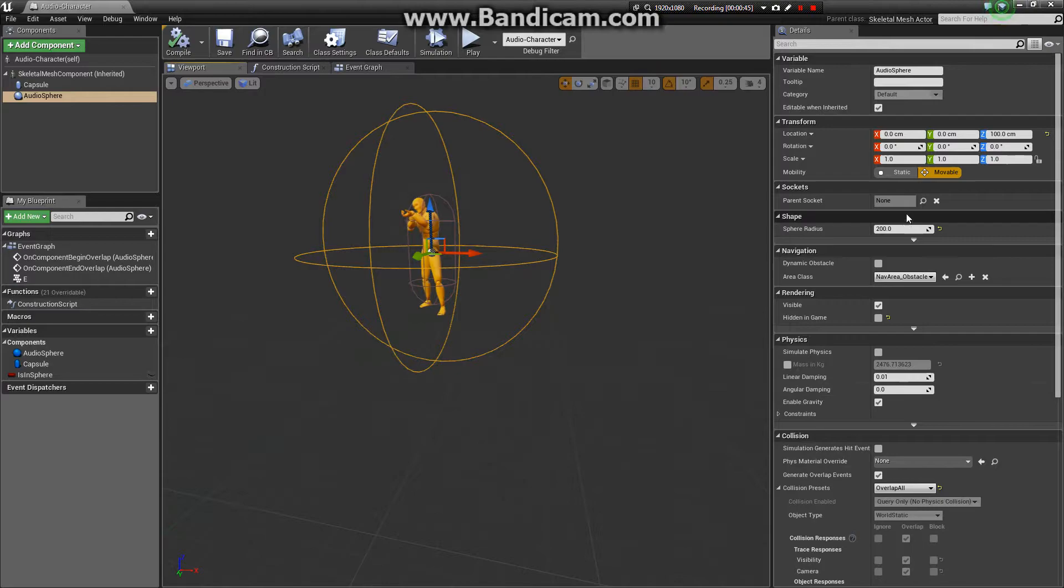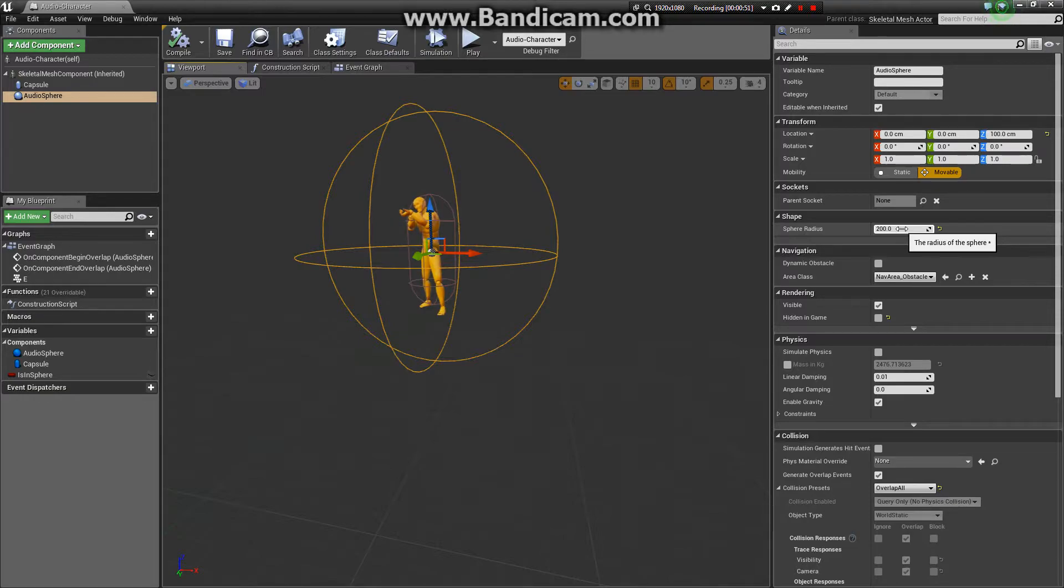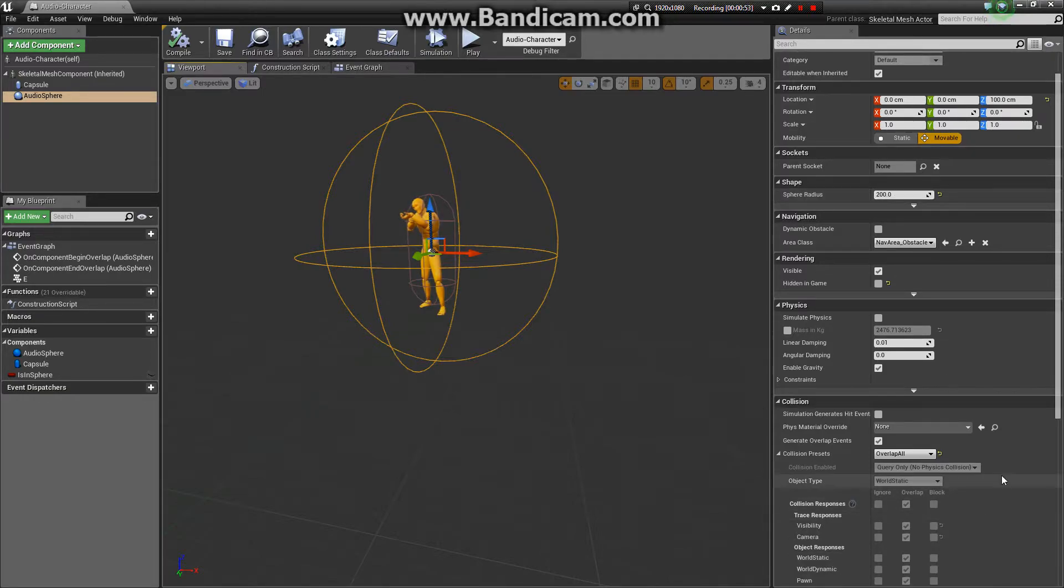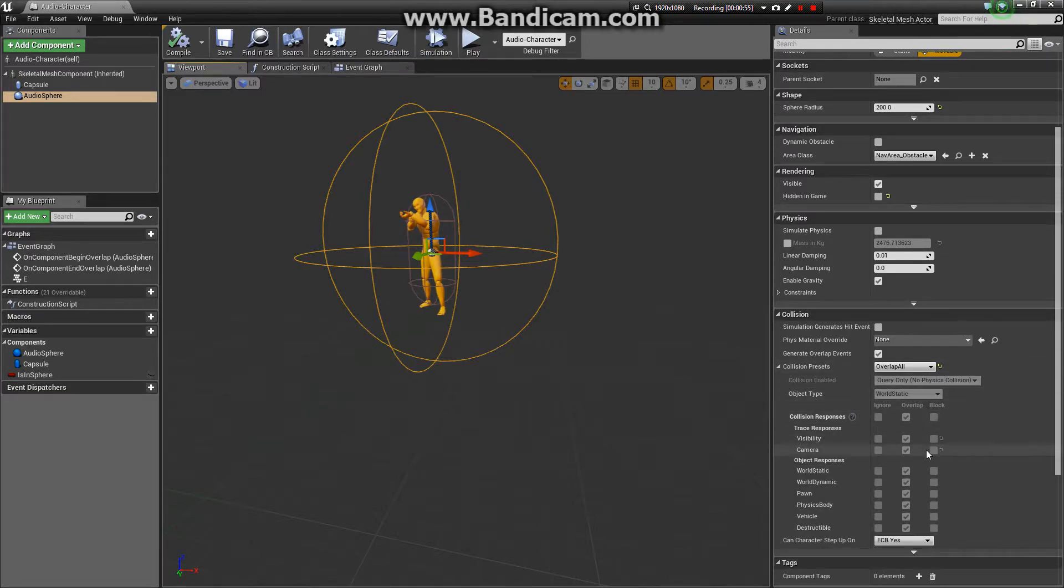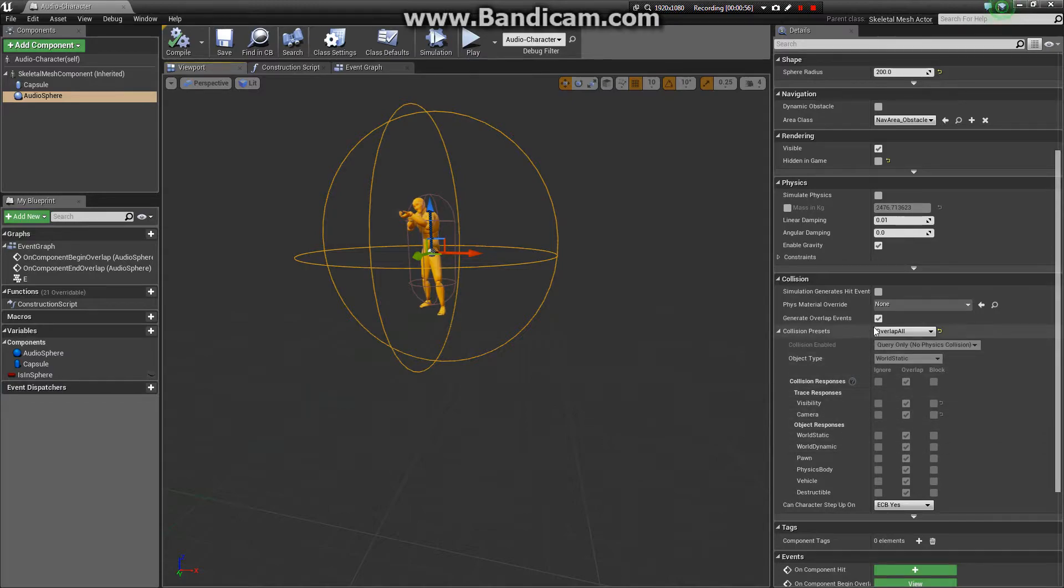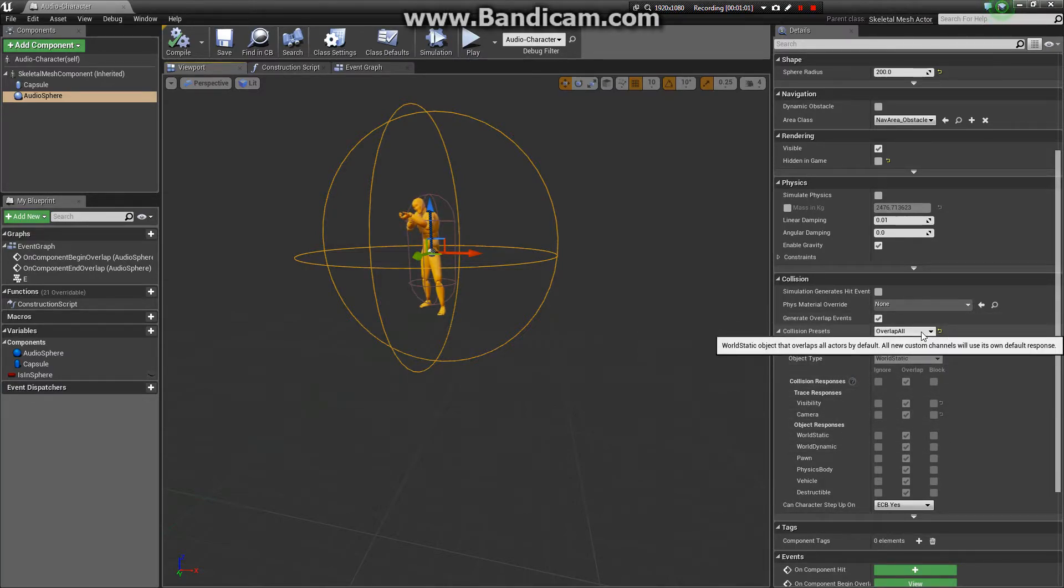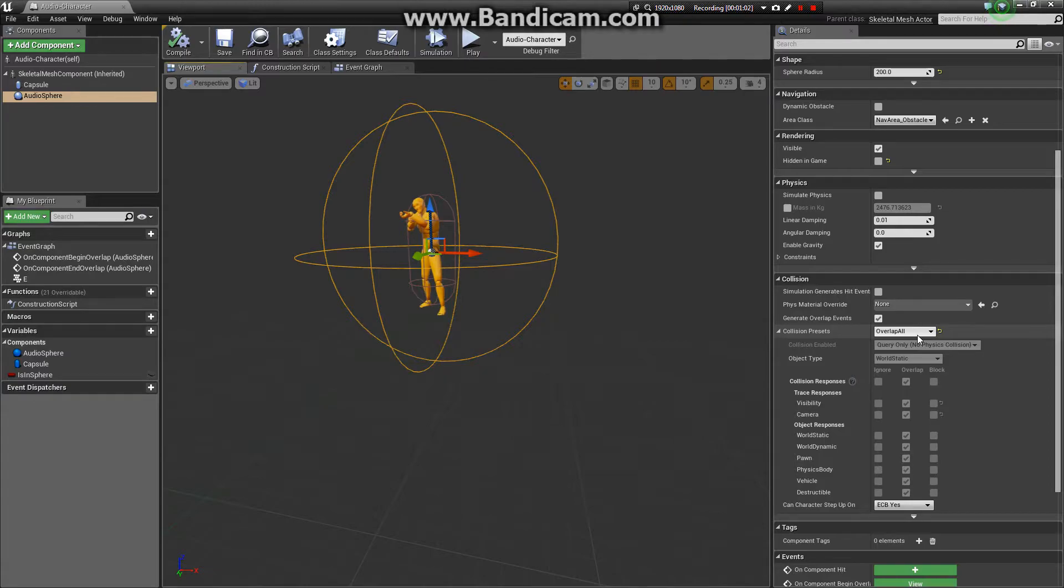I set its radius to 200. Again, you can set that to whatever suits your needs. It's set to generate overlap events. Its collision presets are set to overlap all.